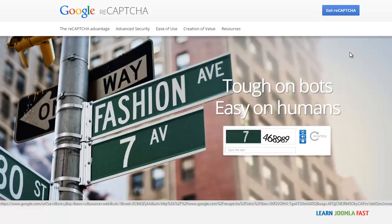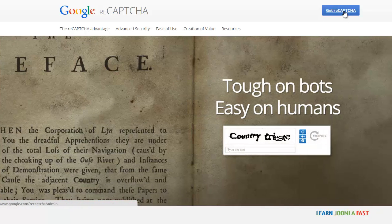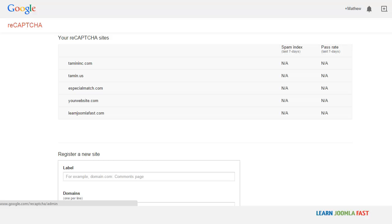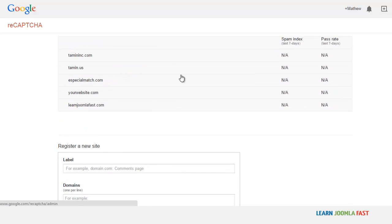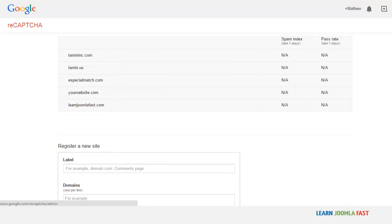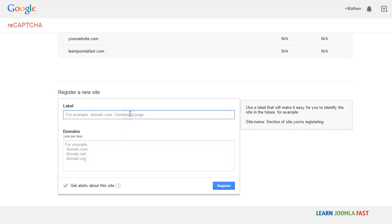All right. So this is what it looks like. So what you want to do is you must have an account with Google first in order for you to be able to do this. So you click on get reCAPTCHA and then it's going to show you all the sites. If you have sites there, it's going to show up there.